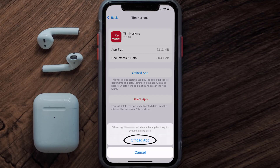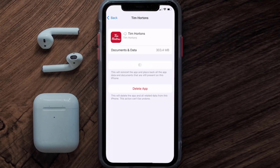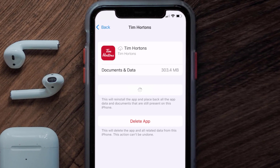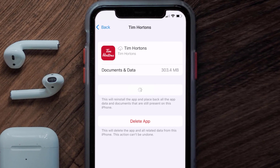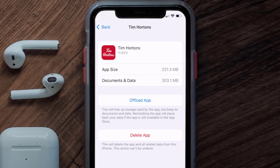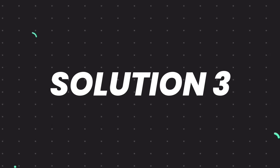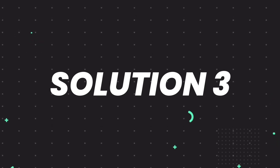Tap again to confirm. It'll take a bit for processing, and then a reinstall button will show up. Simply tap on it to reinstall the app. This should fix the issue, but if it doesn't, then you need to completely reinstall the app.